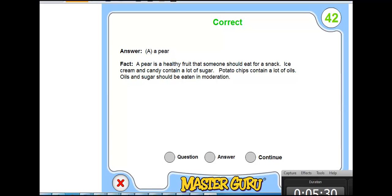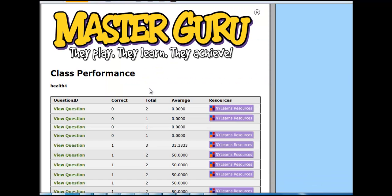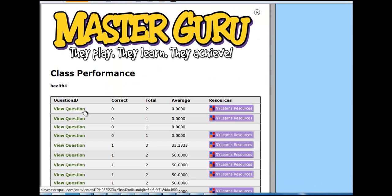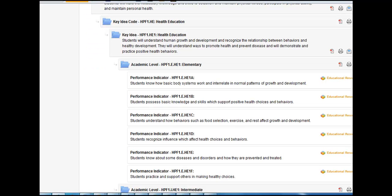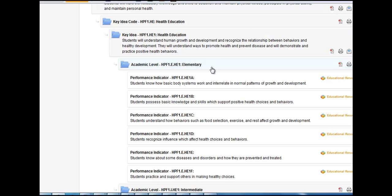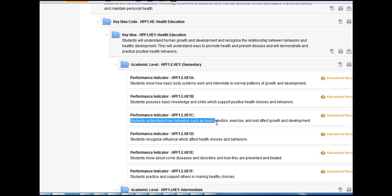From this question, you can link to resources in New York Learns that are targeted towards that question and relate specifically to a New York State performance indicator. In this case, students understand how behaviors such as food selection, exercise, and rest affect growth and development.